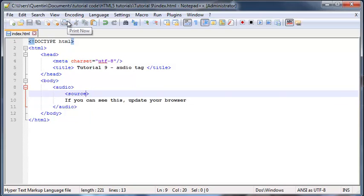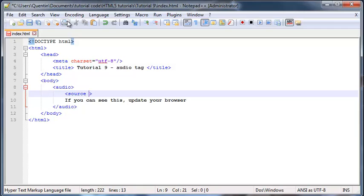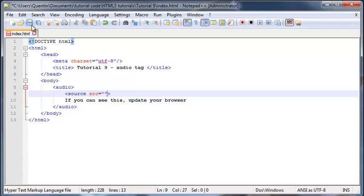And now we can talk about the attributes. So there's actually a few attributes that we're going to need to include over here. And the first one, obviously, is the source attribute, and we can set this equal to the file that we want to include on our page.